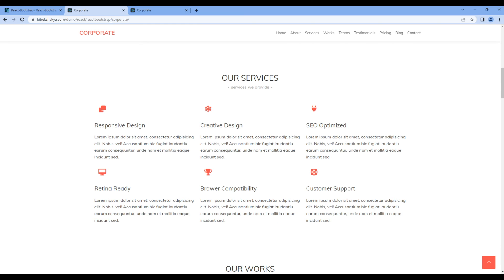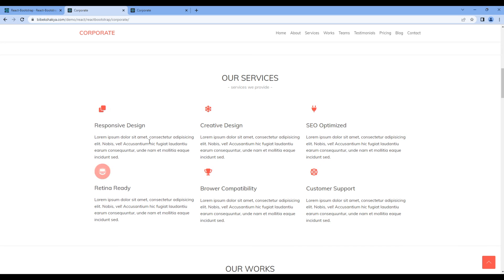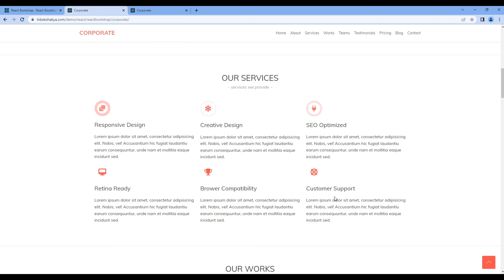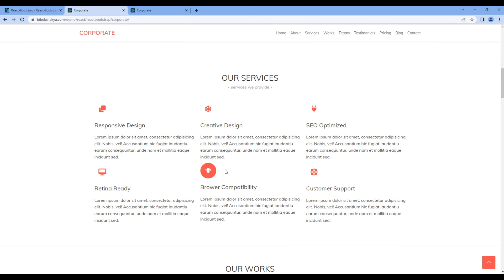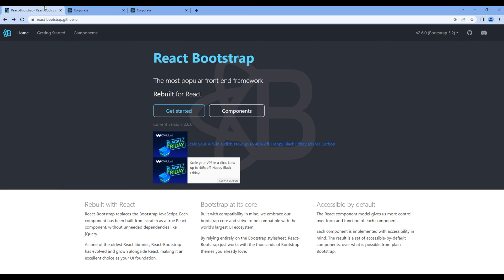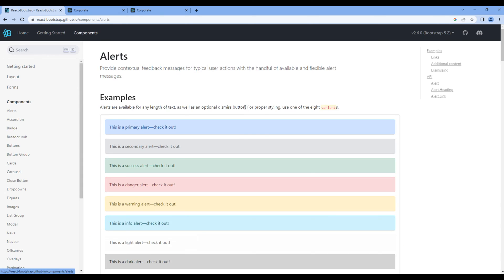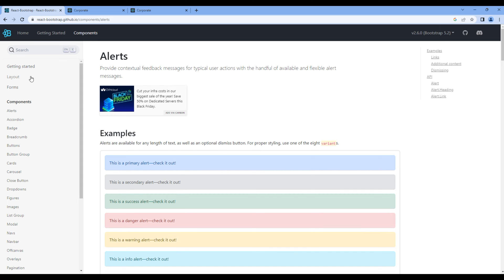We will now add this title, subtitle, and the content. For this content we need a grid system, so open React Bootstrap, click components, layout, and grid.